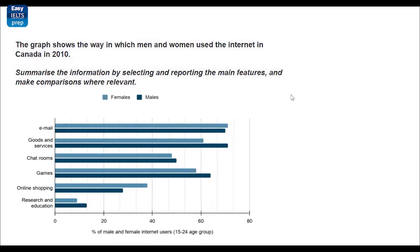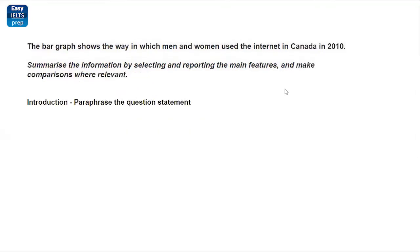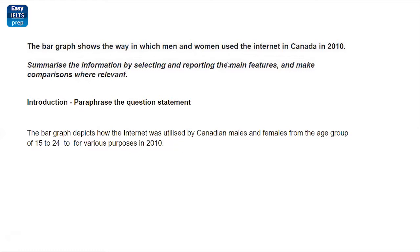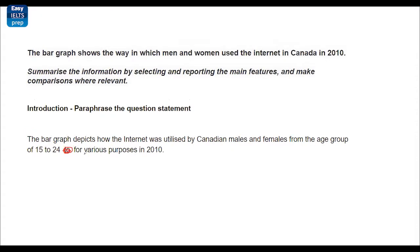So, let's check that. First of all, this is the statement that we need to paraphrase. And this is called introduction of the task. You will just be paraphrasing this statement. I have also done this for you. Here you can see that how the internet was utilized by Canadian males and females from the age group. This is for various purposes. This part actually is to be removed.